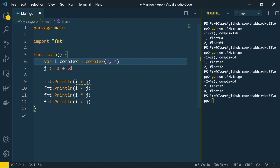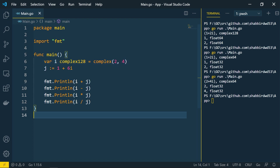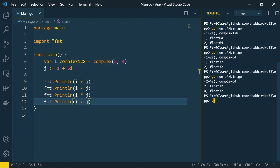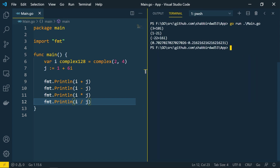After fixing the types, running the arithmetic shows: 2+4i plus 1+6i equals 3+10i. Correct. And 2+4i minus 1+6i is 1-2i. The same applies for multiplication and division operators. This is how you can perform arithmetic operations on complex numbers in Go language.